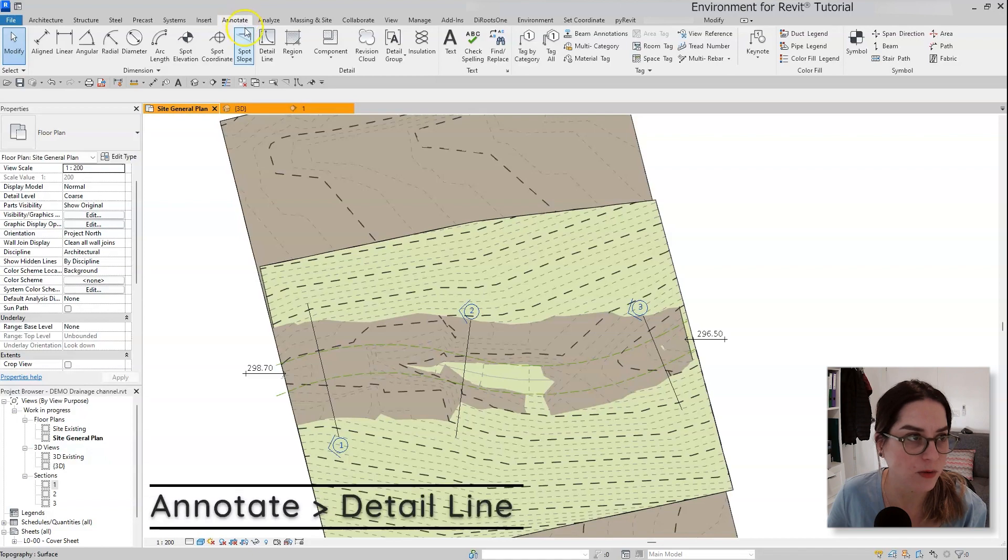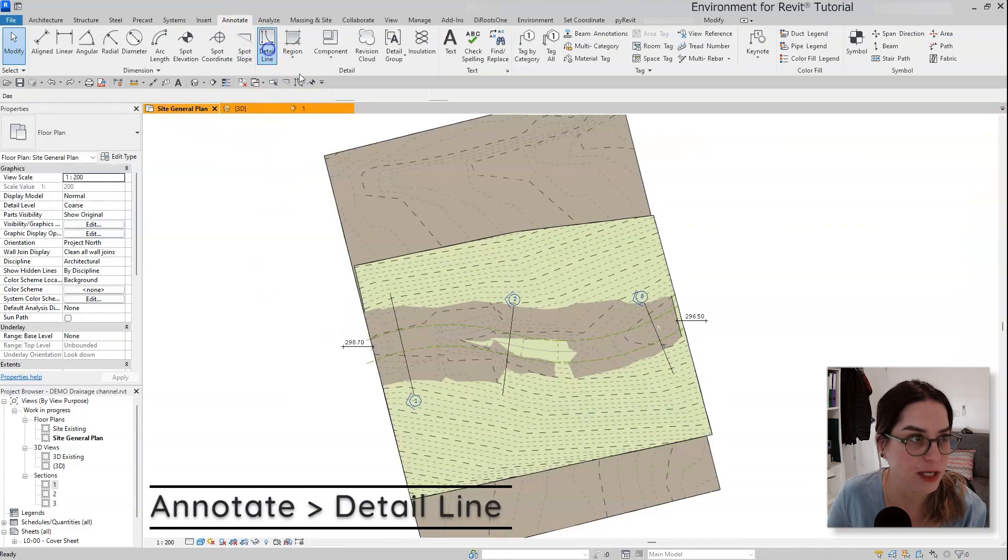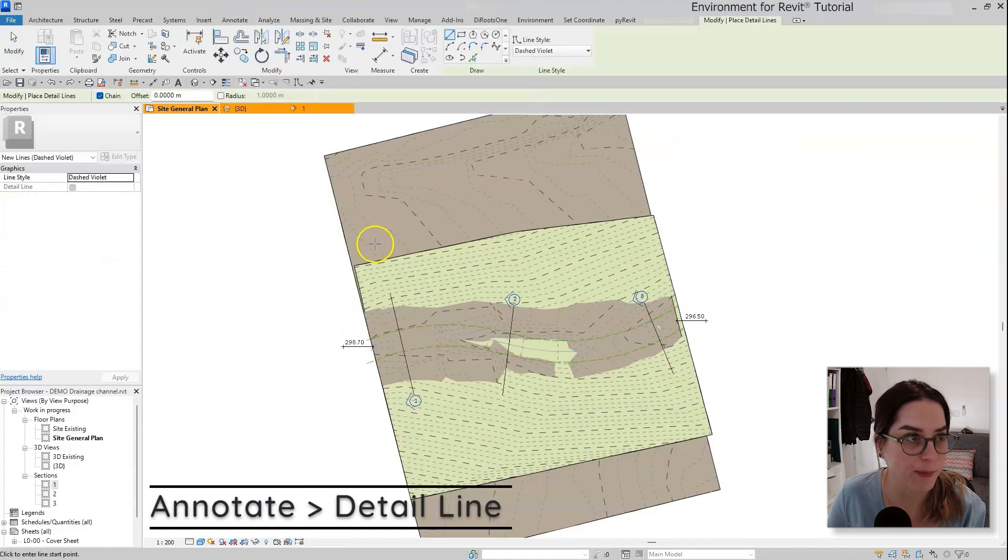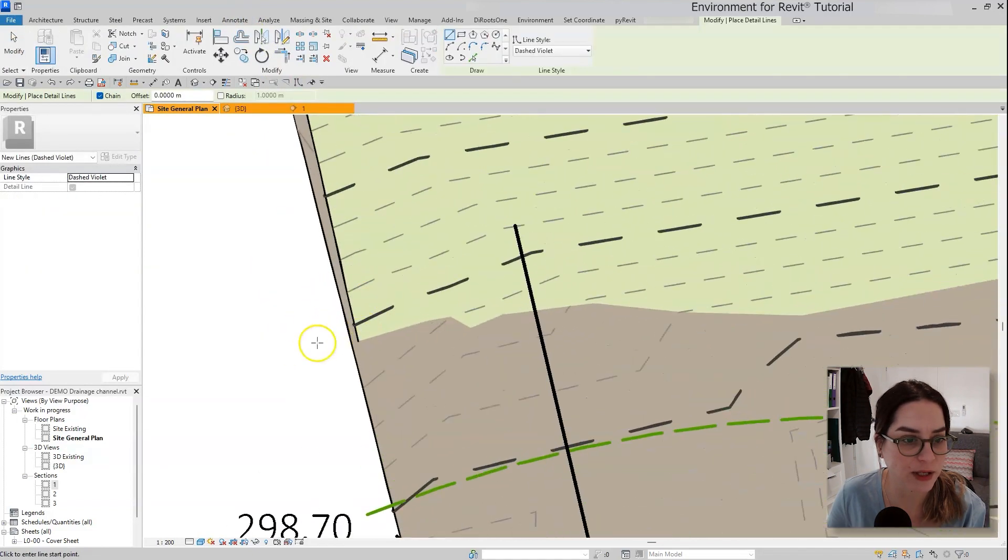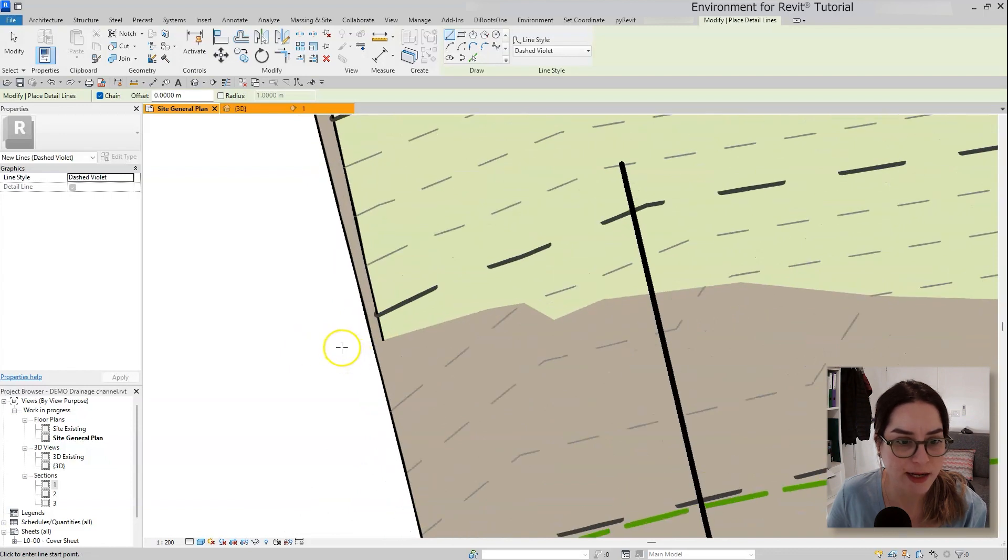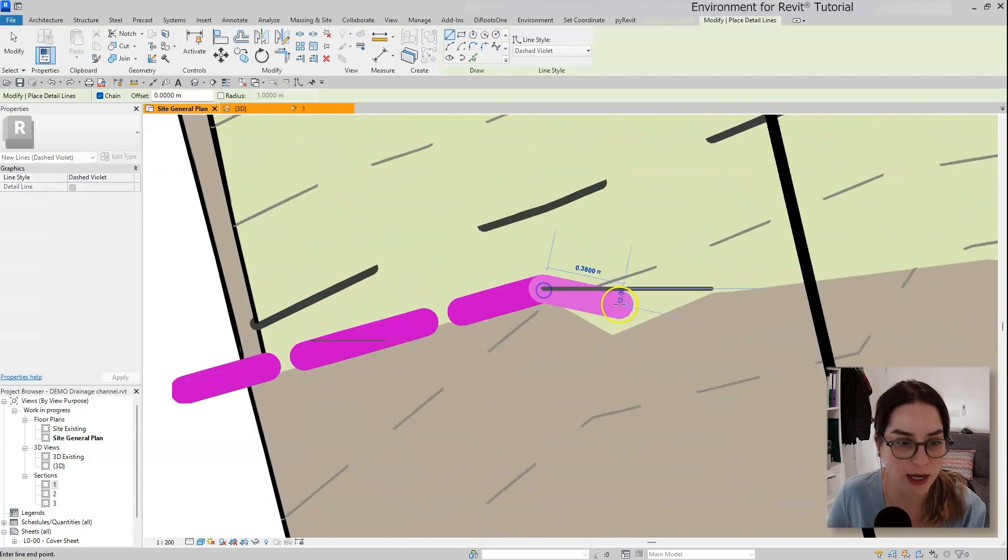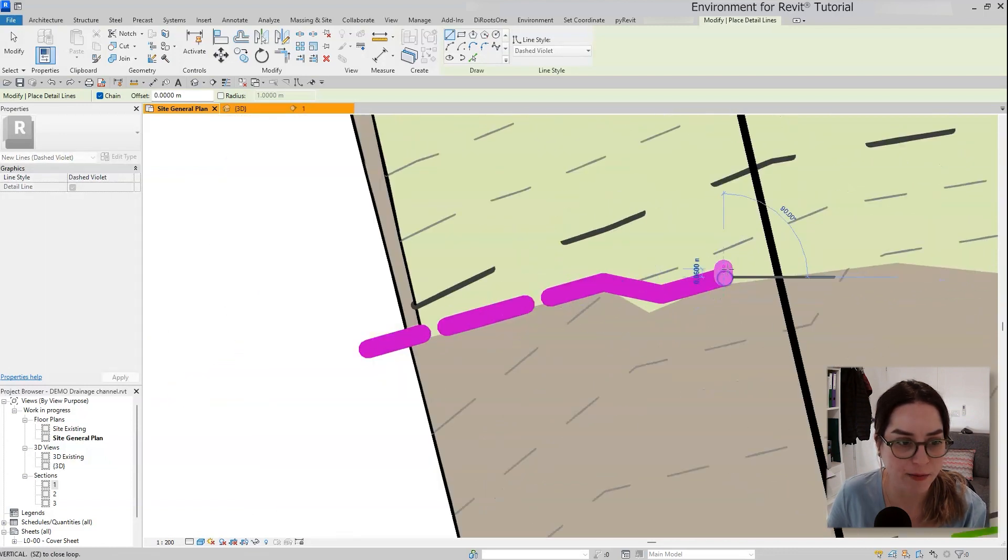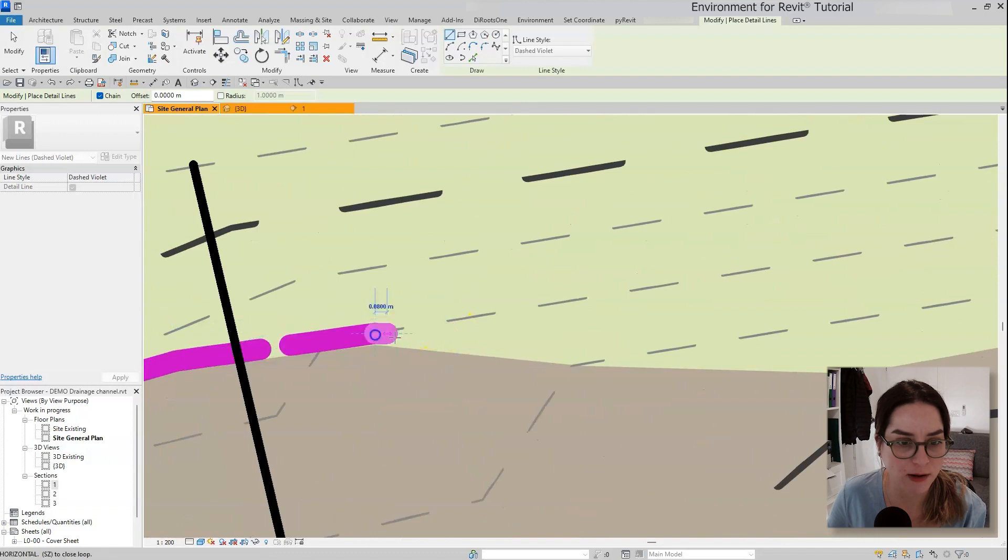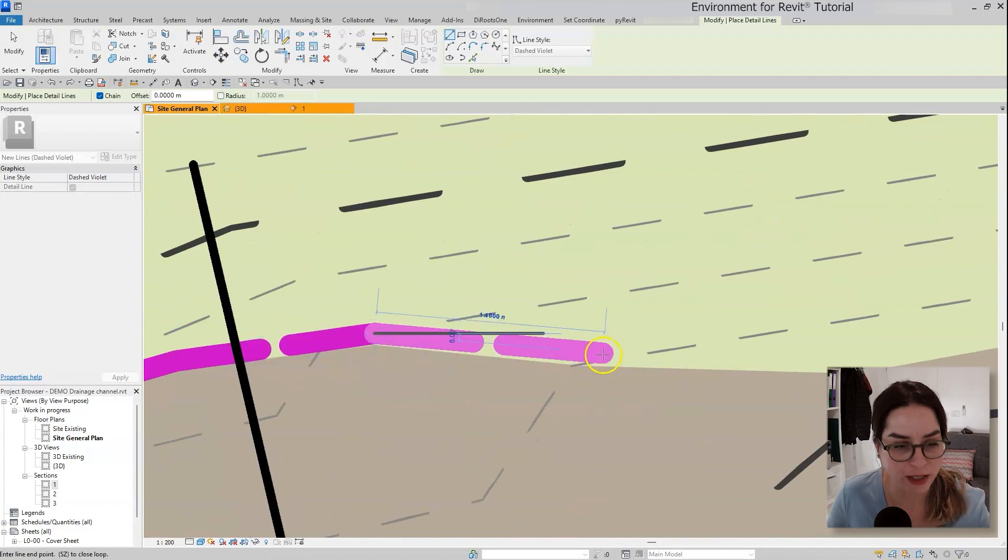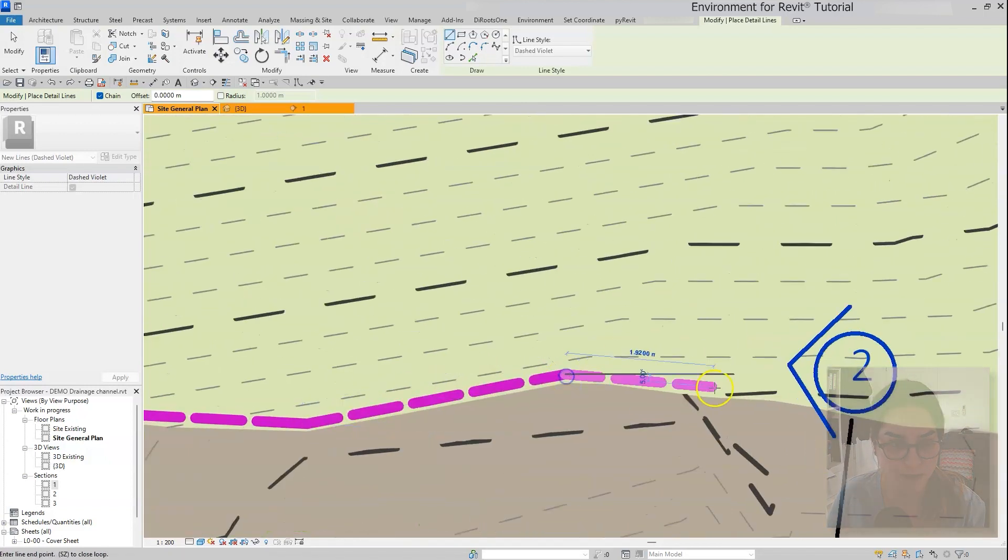So again, let's fast forward as I'm taking the detail line over here and just according to the eye, drawing it along the intersection between the two topographies.